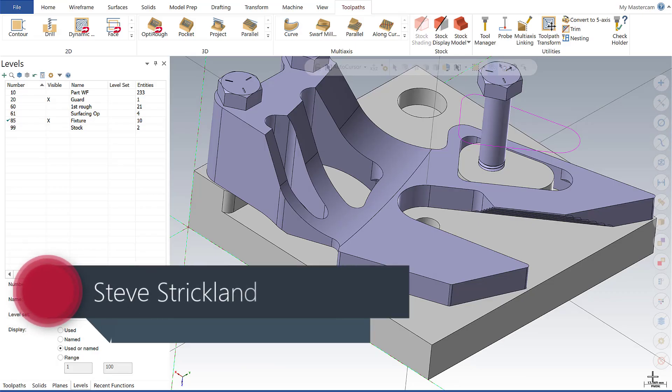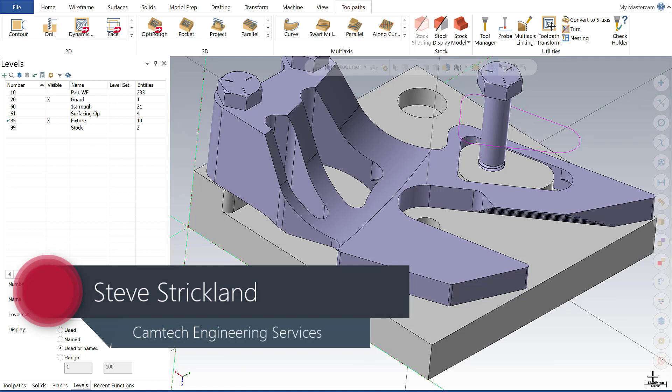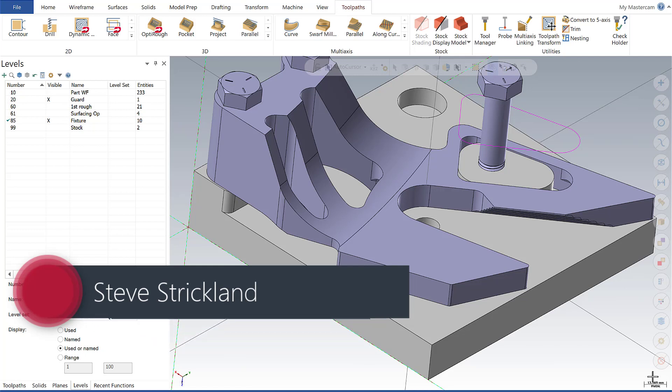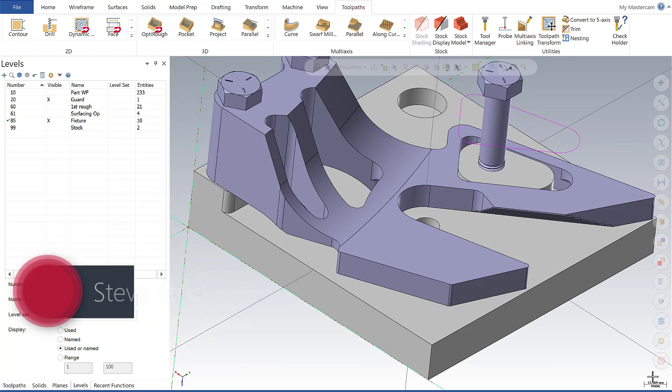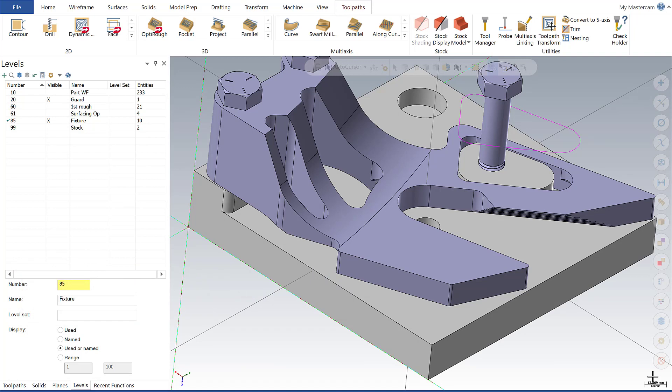Hi, this is Steve Strickland with Camtech Engineering. Today on Mastercam Monday, we're going to continue our walkthrough of the Mastercam 2020 release and focus on the Planes Manager enhancements.